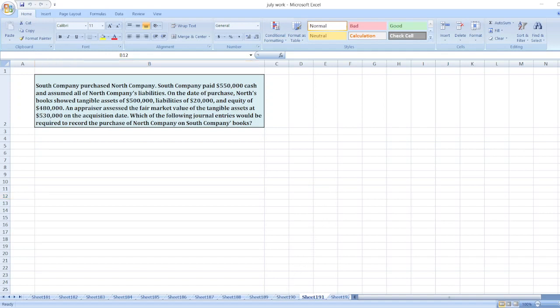Now to get the full detailed solution, you can message me on this number shown on the screen or you can click on the link given in description box. So message me and get instant reply. Thank you.